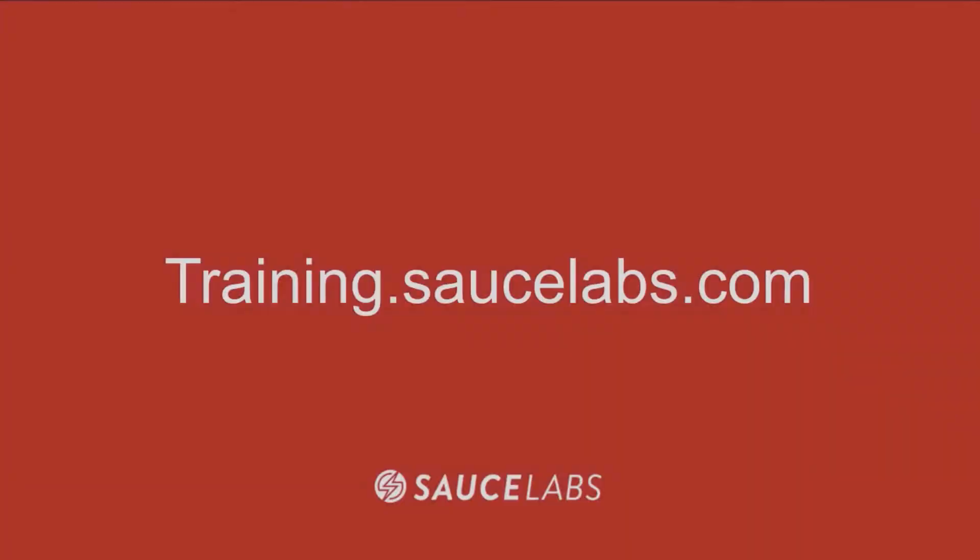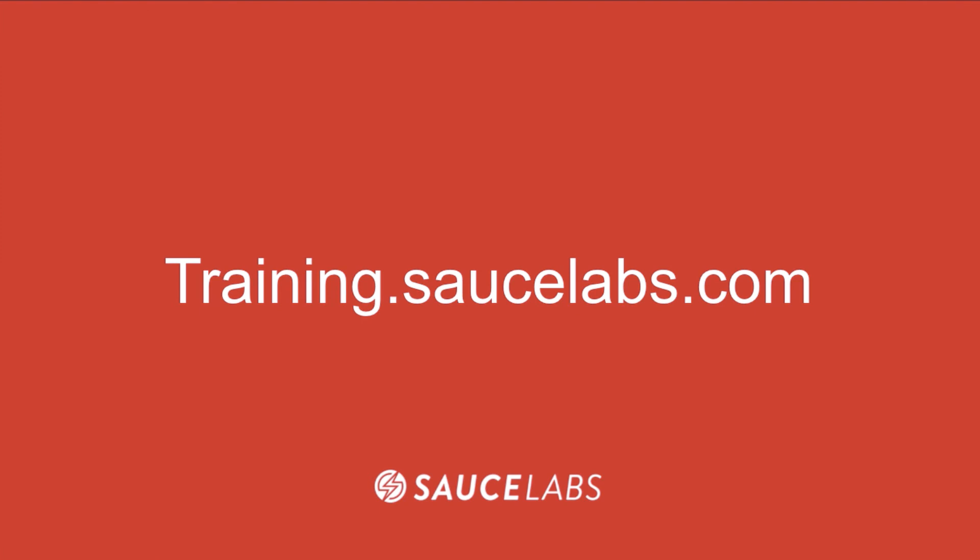To learn more about Sauce Labs automation and features, visit www.training.saucelabs.com